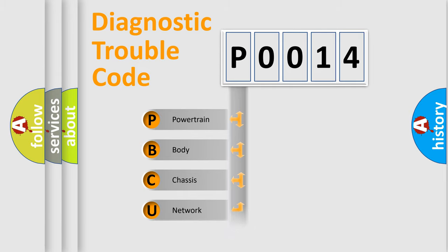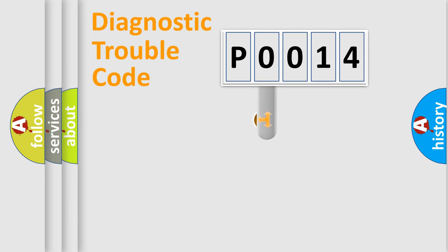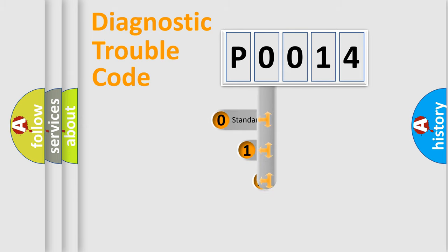Powertrain, Body, Chassis, Network. This distribution is defined in the first character code.